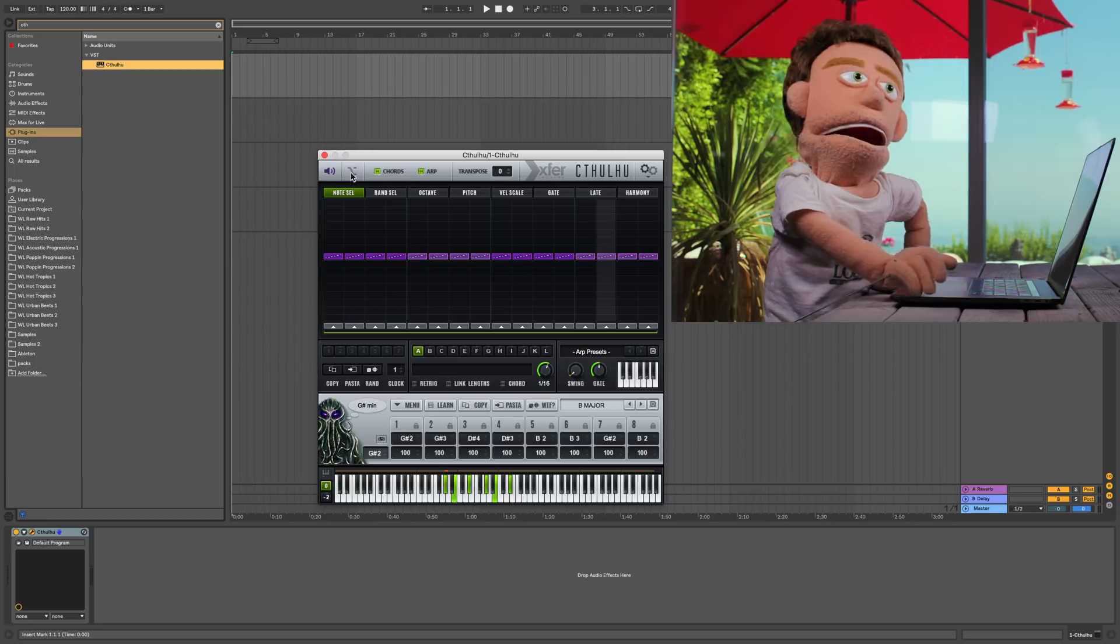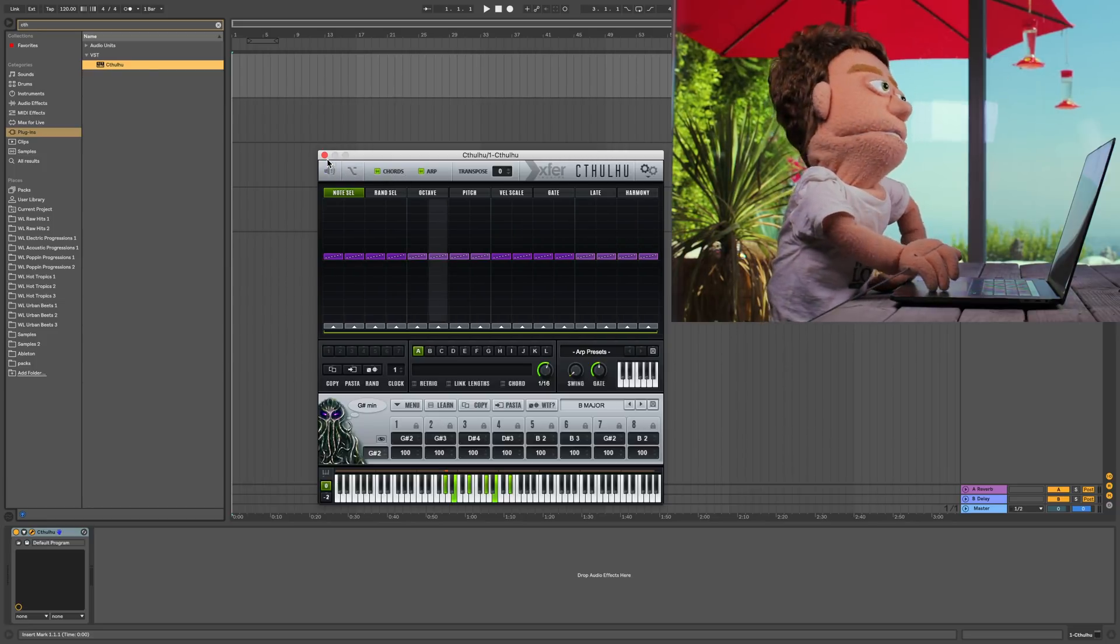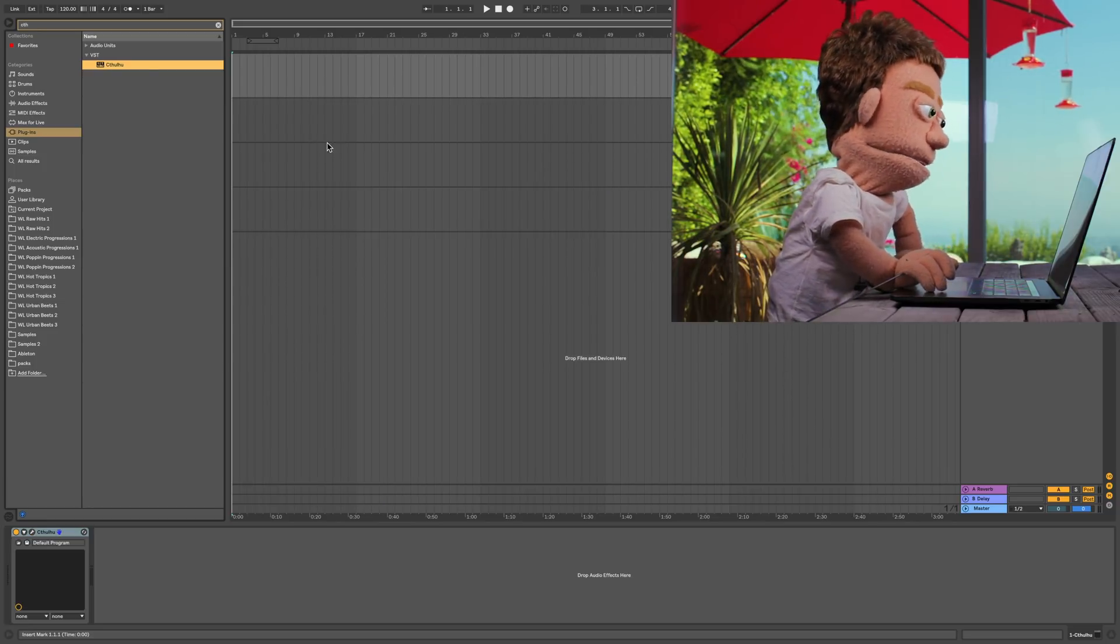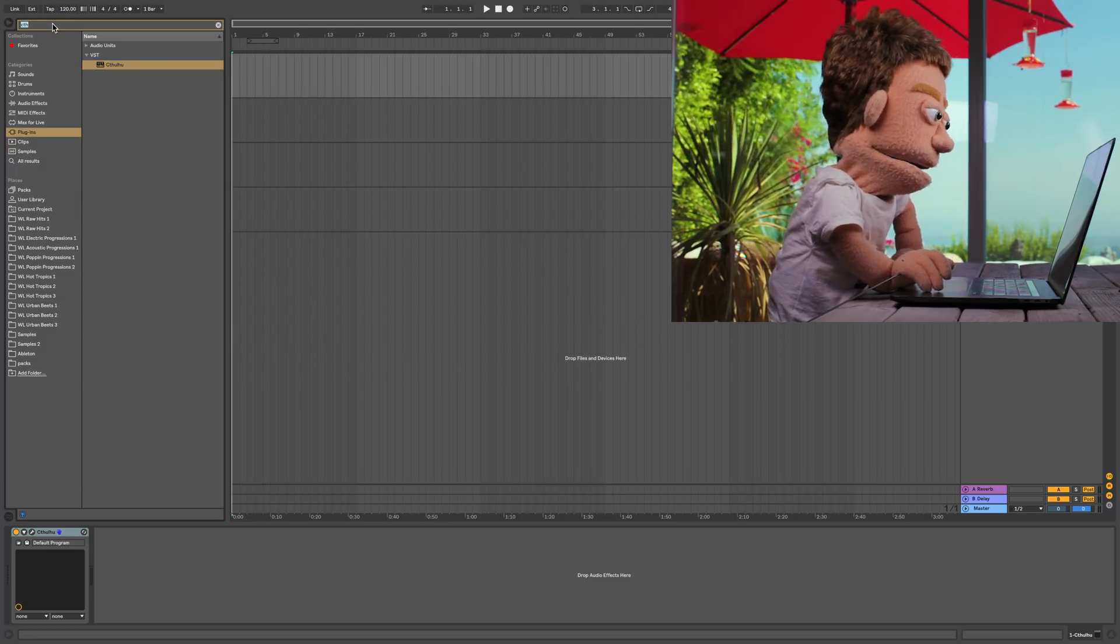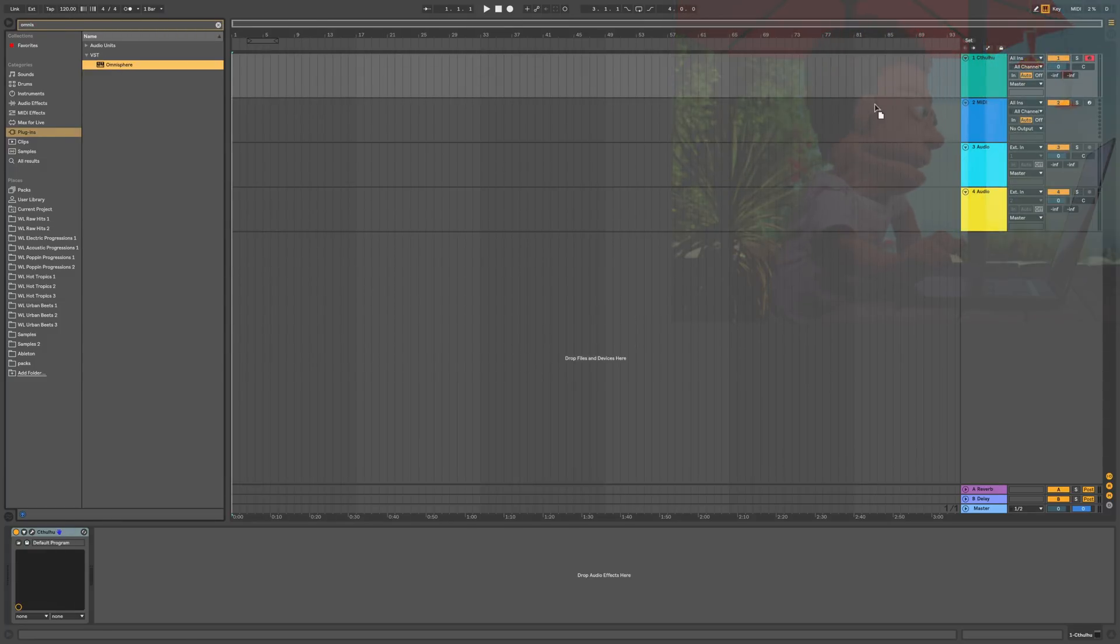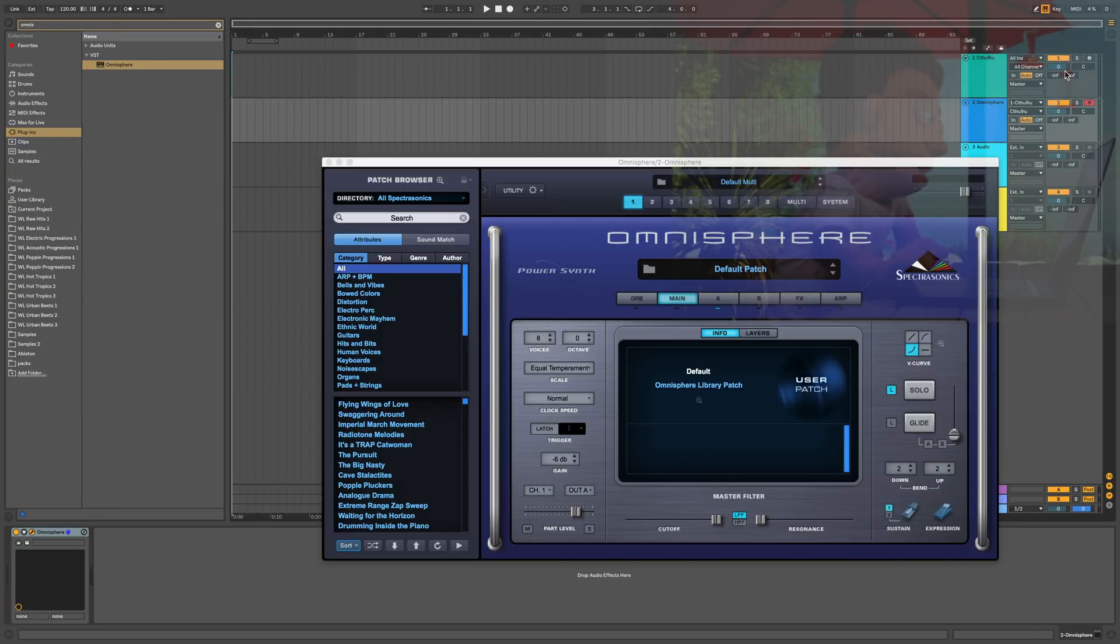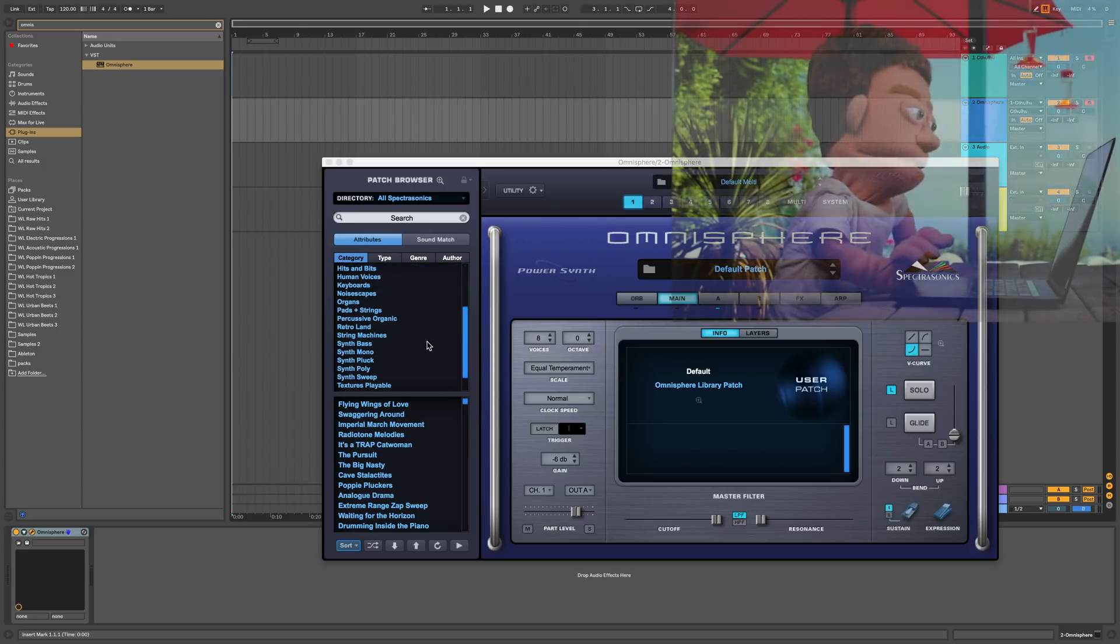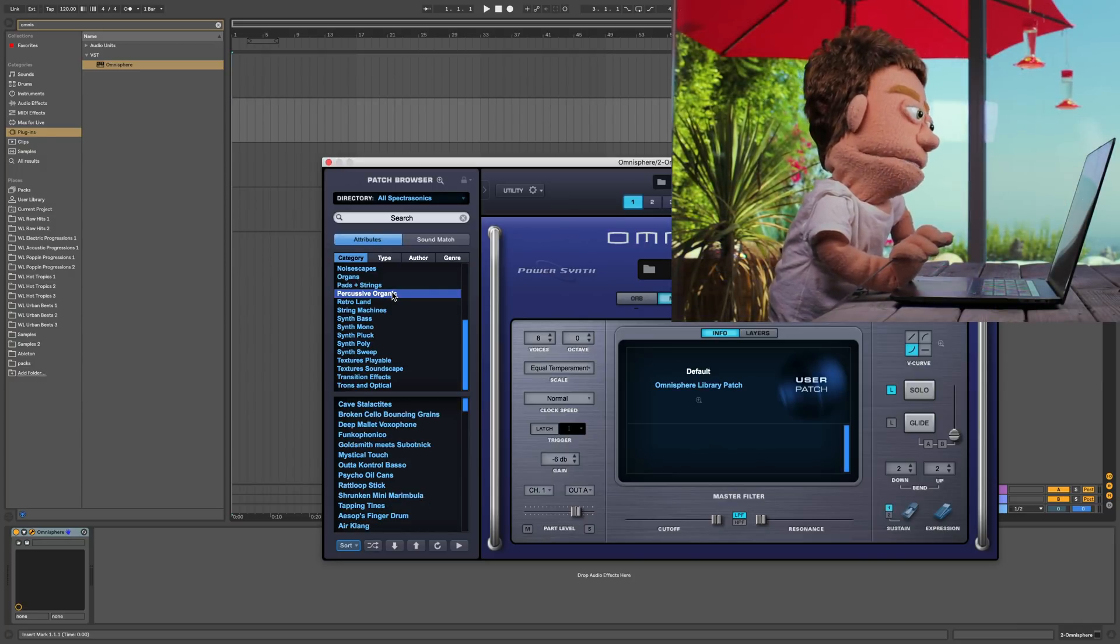Now we've got our arp going, our chords going. We can turn off the sawtooth generator and close out of Cthulhu. And now we'll go pick out a synth for Cthulhu to run. So I'm going to try Omnisphere. Tell the Omnisphere channel to get its signal from Cthulhu. And then just hold command. Now we've got them both running. And let's just go down to something nice and organic and percussive.